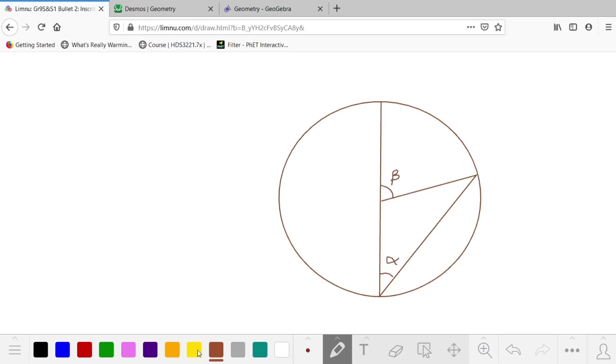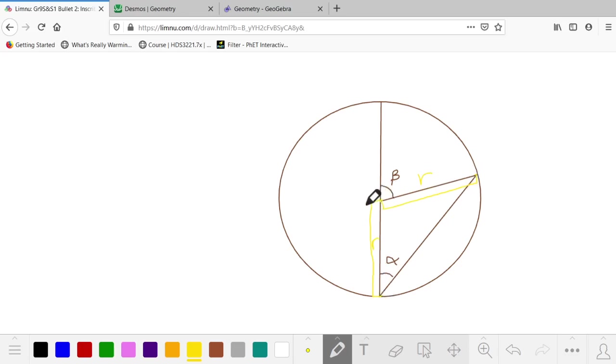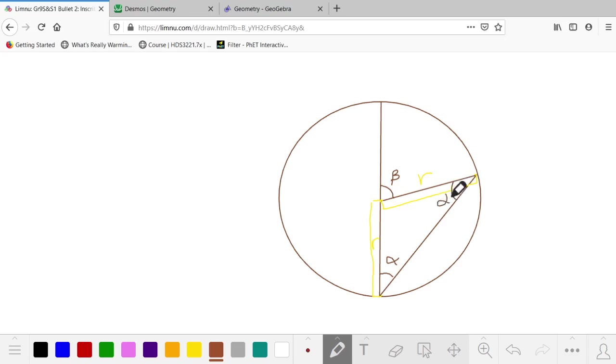So how are we going to do that? One way to do that is by recognizing that this piece of our line here is a radius, and this line here is also a radius, because they are both connecting points on the outside of the circle to the center of the circle. That means we have an isosceles triangle, and that means that this angle here is also angle alpha. And with an isosceles triangle, these sides have to be equal.